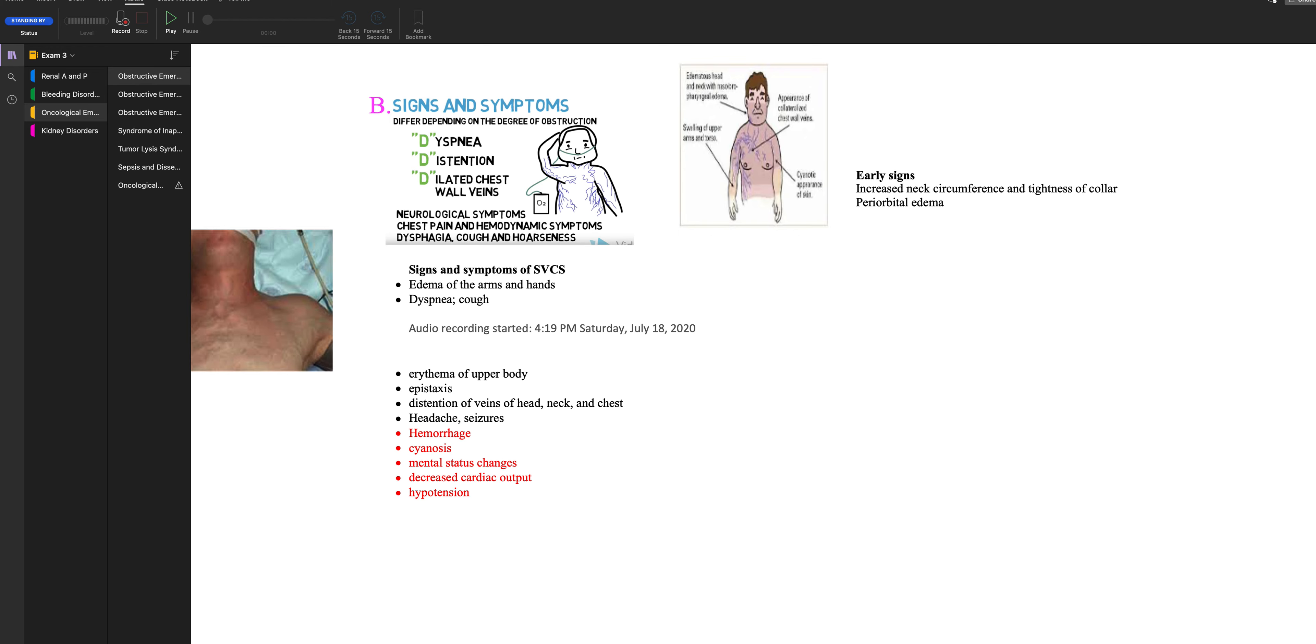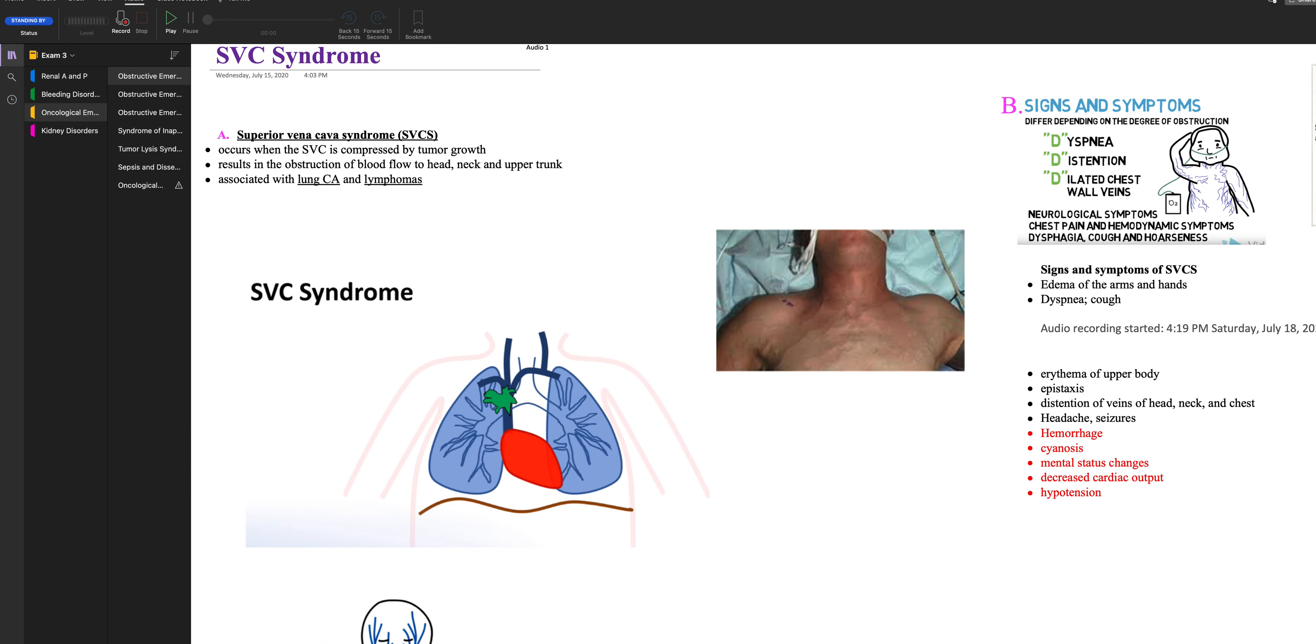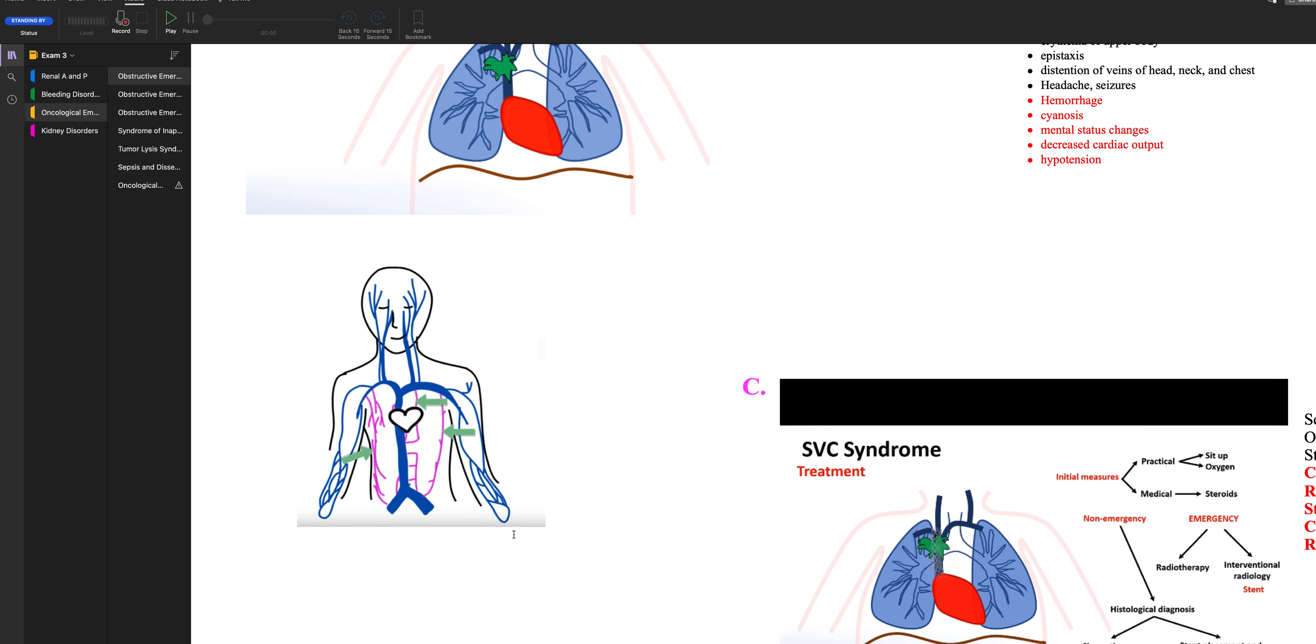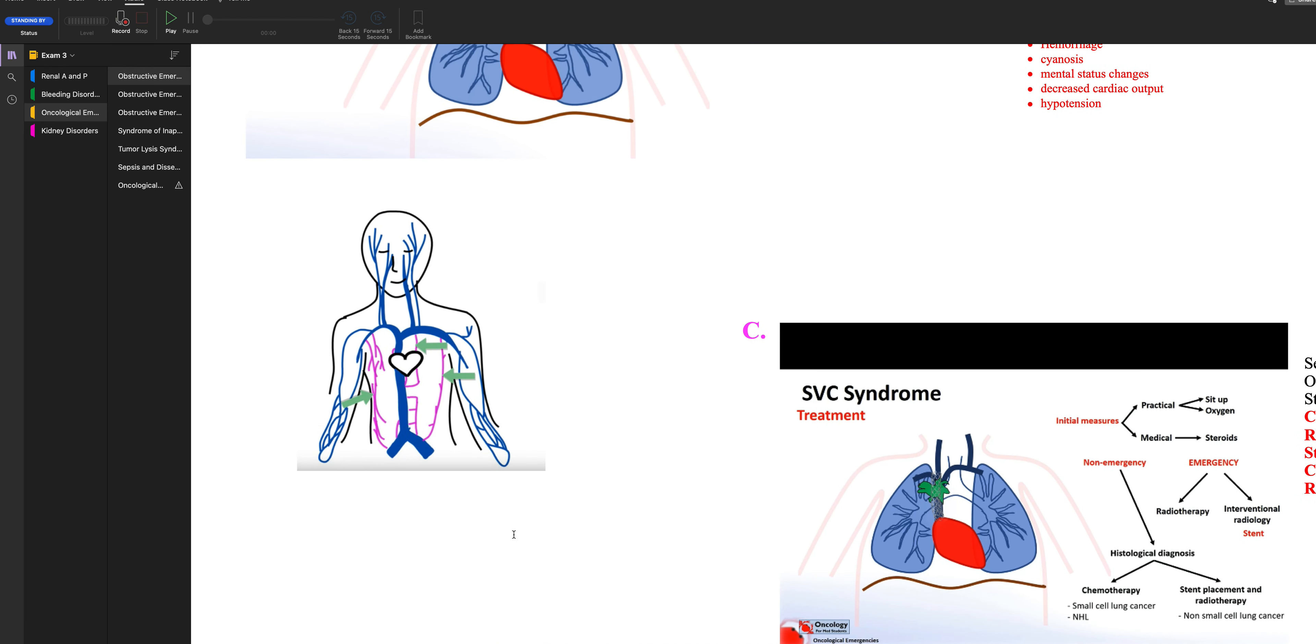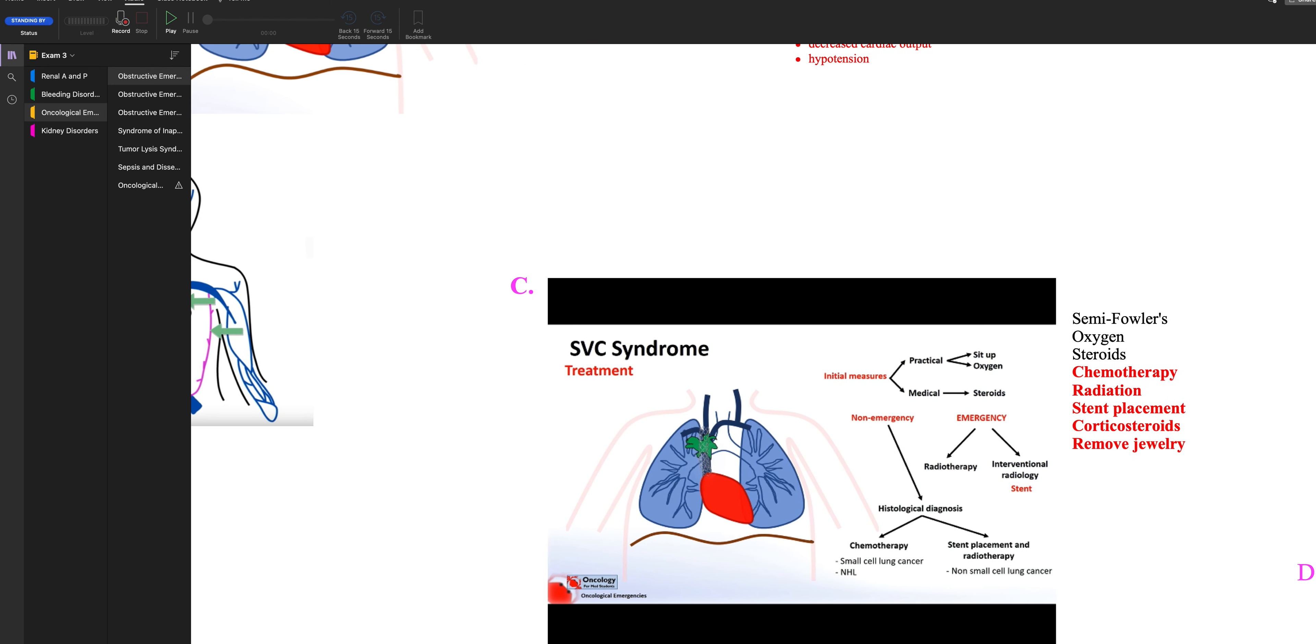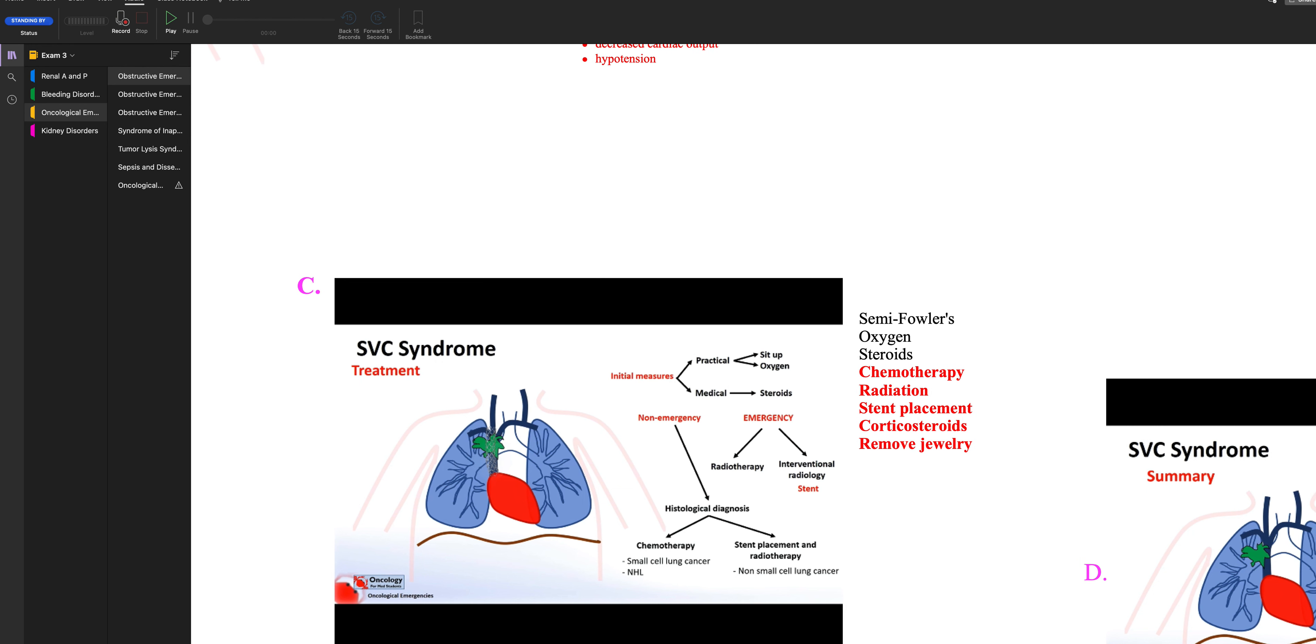So the treatment for this is the patient may get adjunct treatment like a stent put in to help that. Chemotherapy, they would get that. Radiation, corticosteroids to reduce the edema. And of course you would put your patient, if they were having trouble breathing, in semi-Fowler's, high-Fowler's, whatever's most comfortable. Give them some oxygen. Make sure you're on top of the steroids and then remove all their jewelry.